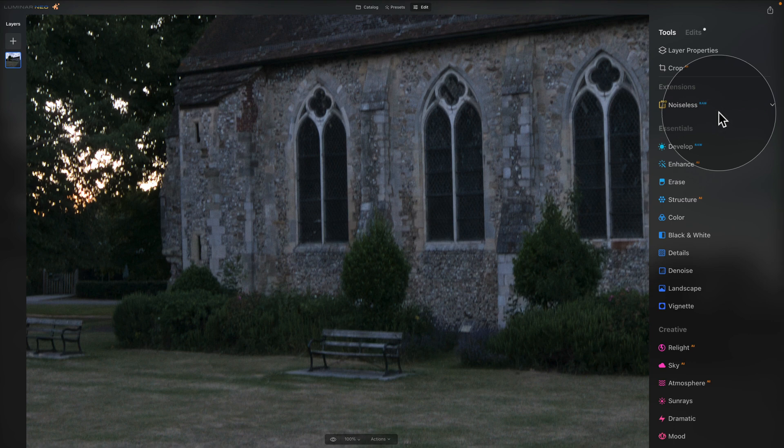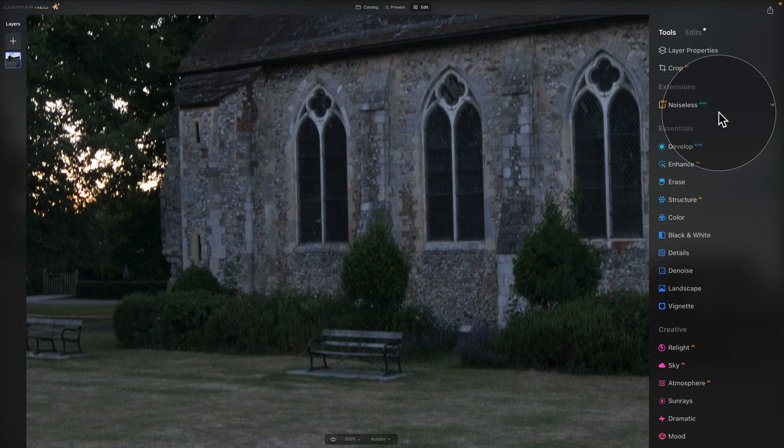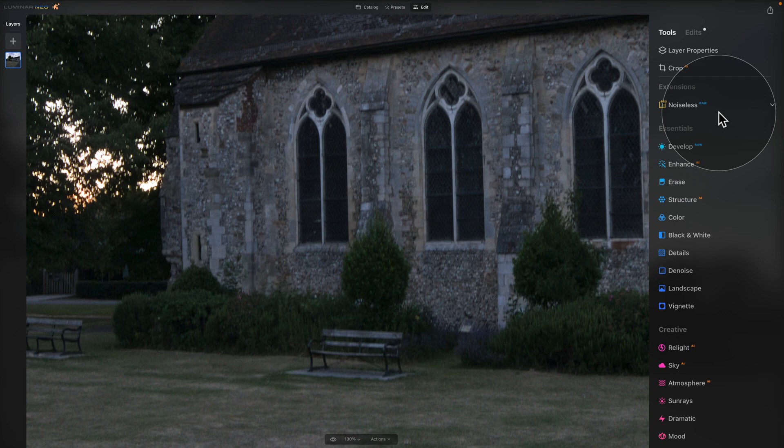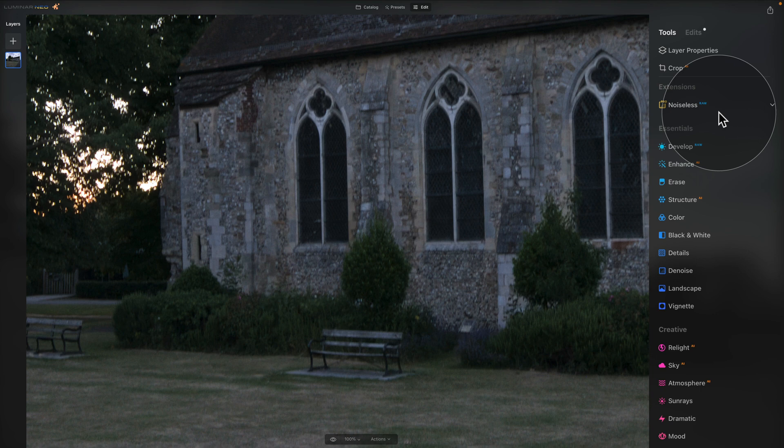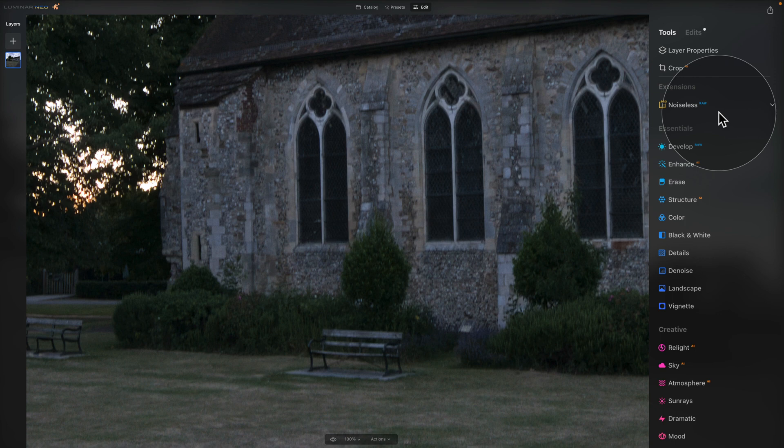At this point, there is another reminder. Noiseless RAW and Develop RAW are development tools and as such, they should both be used at the beginning of your editing process. Personally, I would always start with Noiseless RAW and then move on to Develop RAW. Once you apply any other effect, they both disappear and are moved into the edits, simply because the image isn't a RAW file anymore.